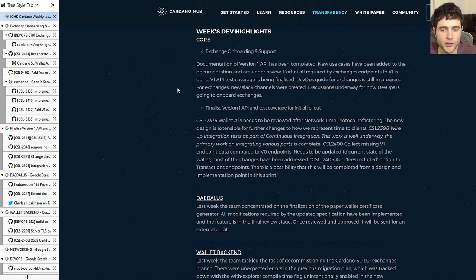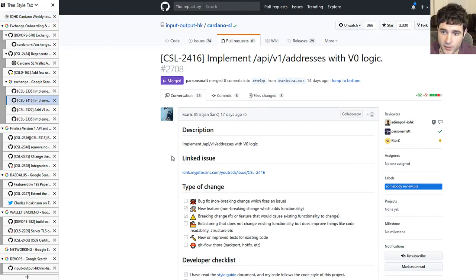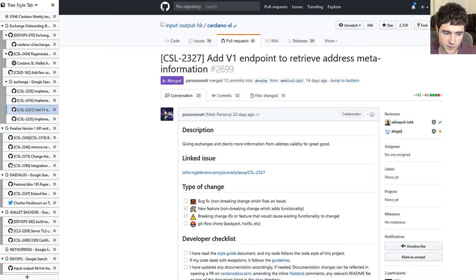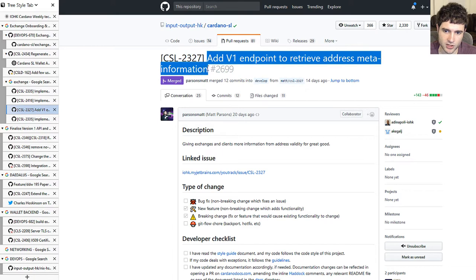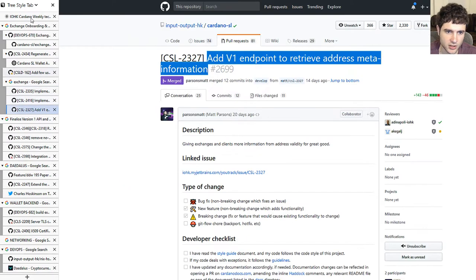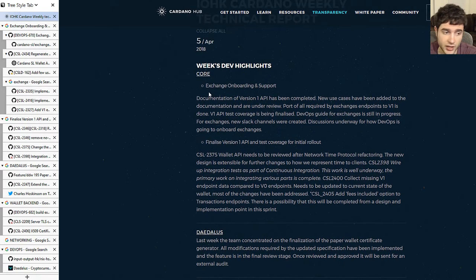They've had two versions of the API. The first released was version 0, and they've been working on version 1. They're trying to make sure there are no unintended differences between the two versions to make the transition easier. This includes the API v1 addresses endpoint using v0 logic. They also finished the endpoint for address meta information, which is something exchanges had been asking for.